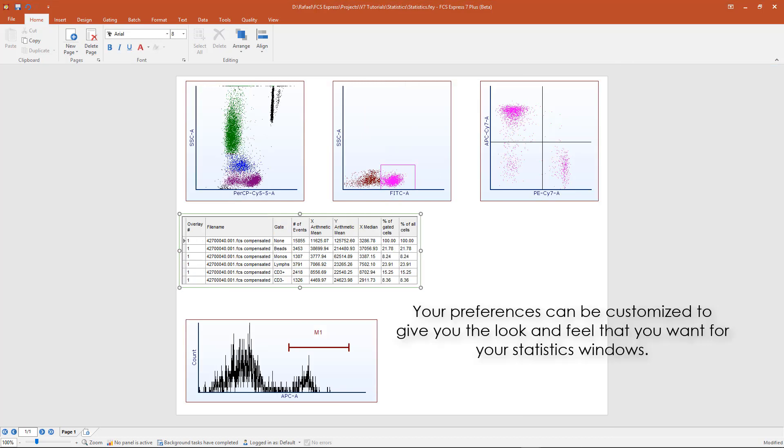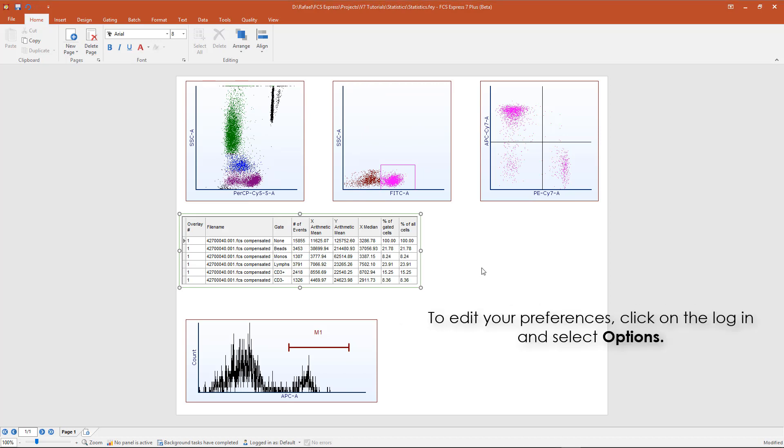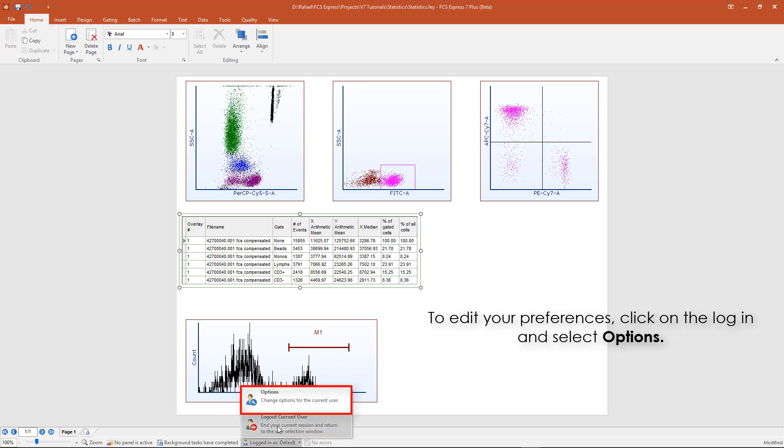Your preferences can be customized to give you the look and feel that you want for your statistic windows. To access your preferences, click on the login at the bottom of the screen and select Options.